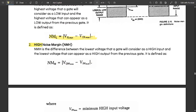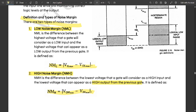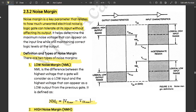The second type is High Noise Margin, given by NMH. NMH is the difference between the lowest voltage that a gate will consider as a high input and the lowest voltage that can appear as a high output from the previous gate. The formula is: NMH = VOH(min) − VIH(min). In the case of low noise margin we consider maximum values, but for high noise margin we consider minimum values.